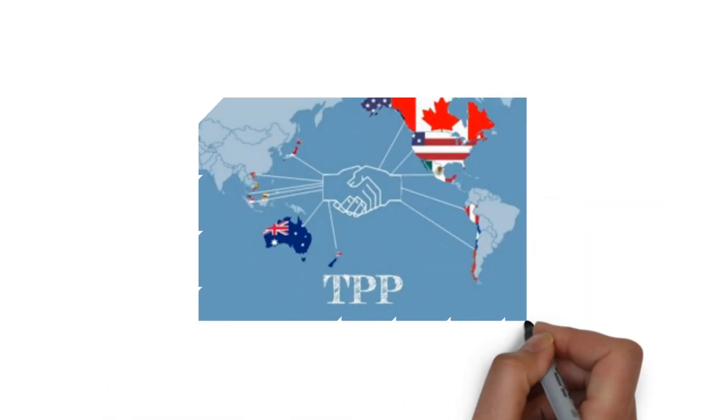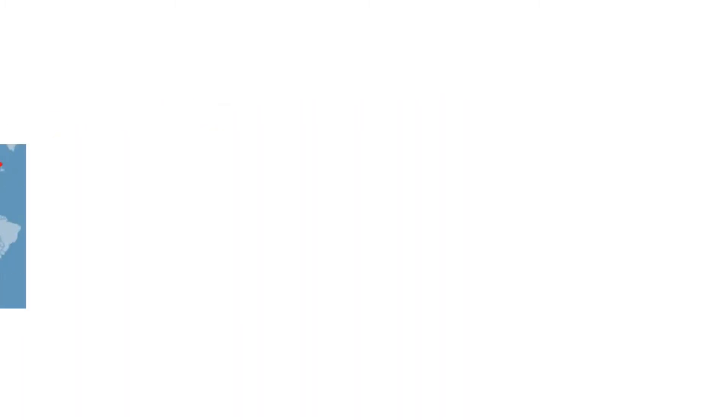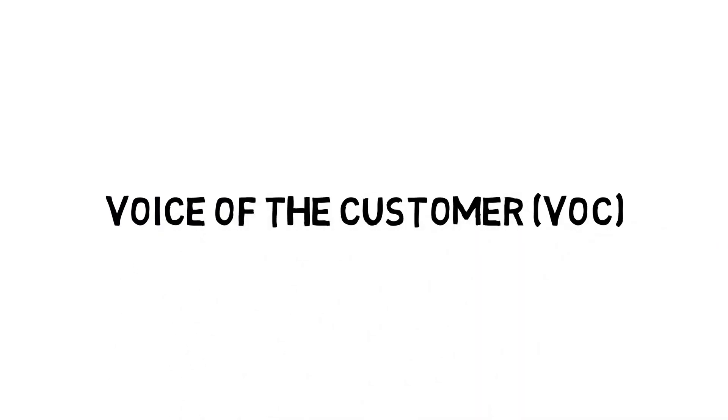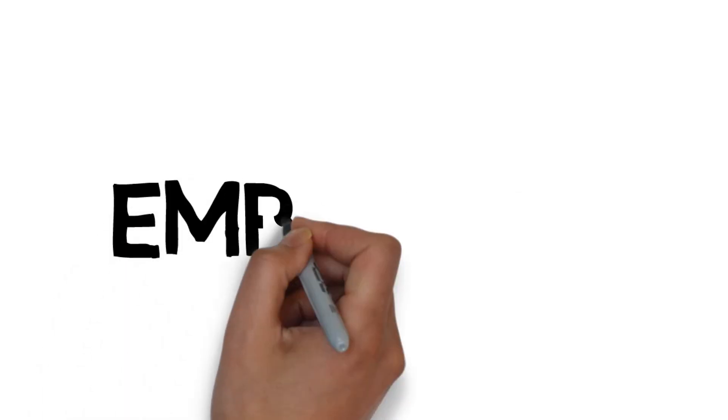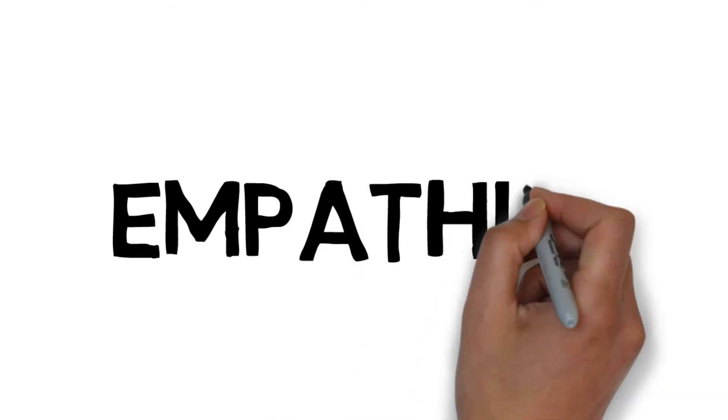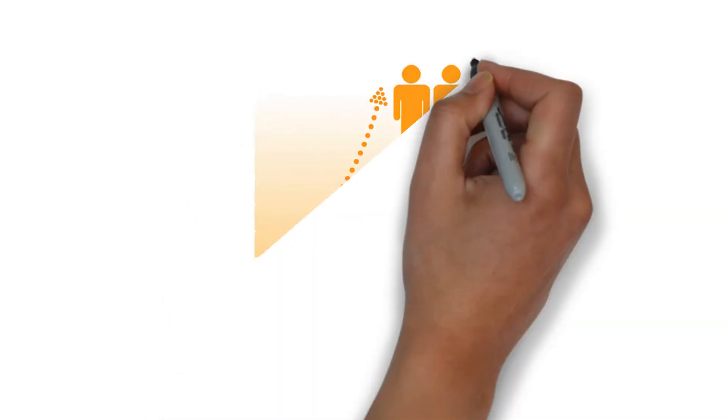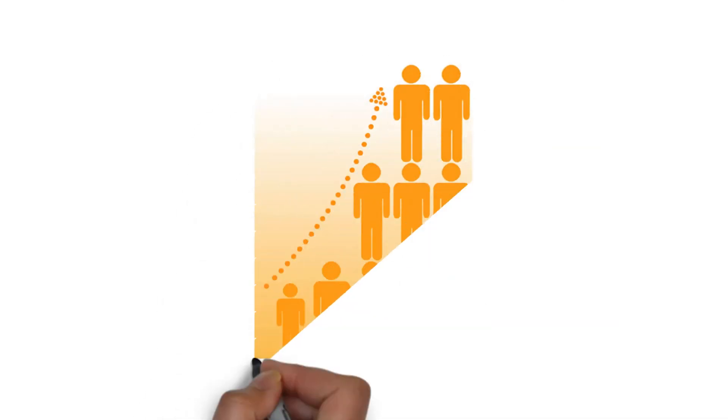The Trans-Pacific Partnership Agreement or TPPA will create more export opportunities but may impact domestic supply. Through the voice of the customer we discover a key perspective by empathizing with the customer.